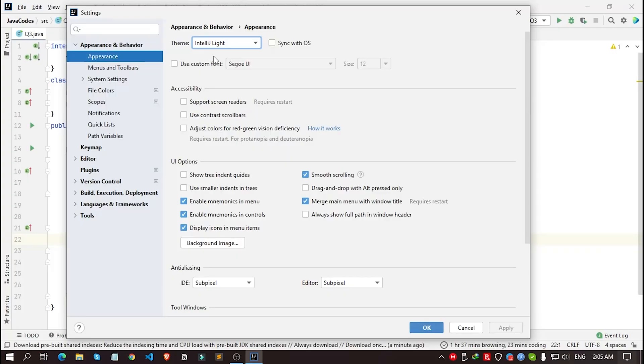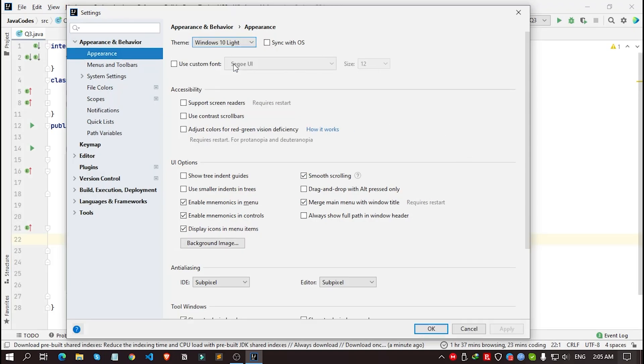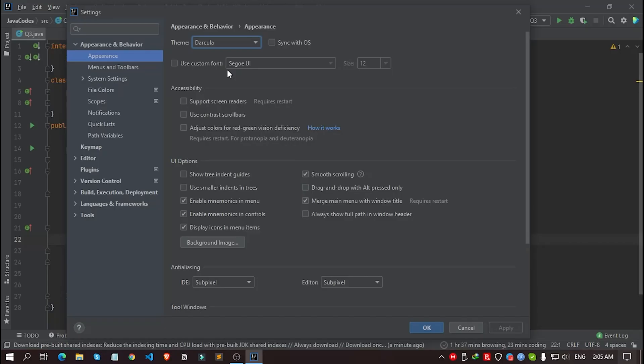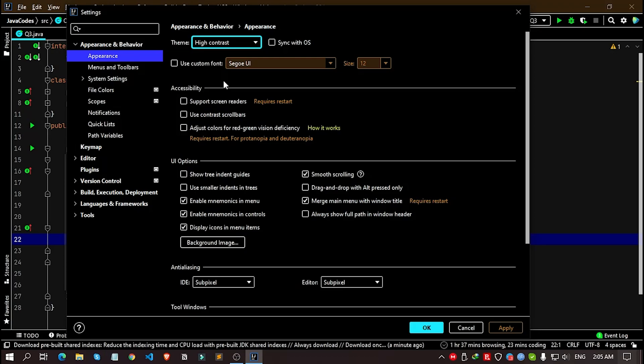which is IntelliJ Light, this, Windows 10 Light, this, Dracula, this, and the last of it, High Contrast, this. These four themes are the built-in themes in this software.